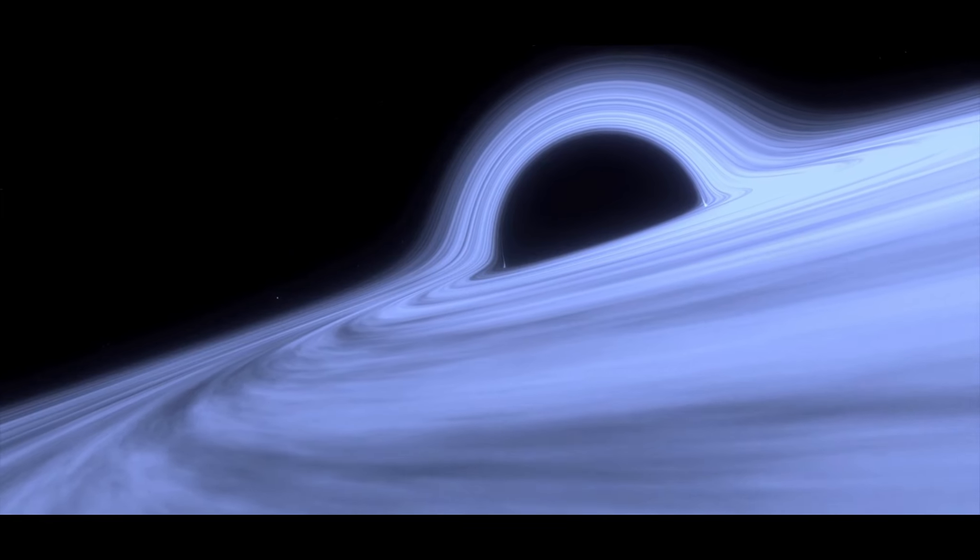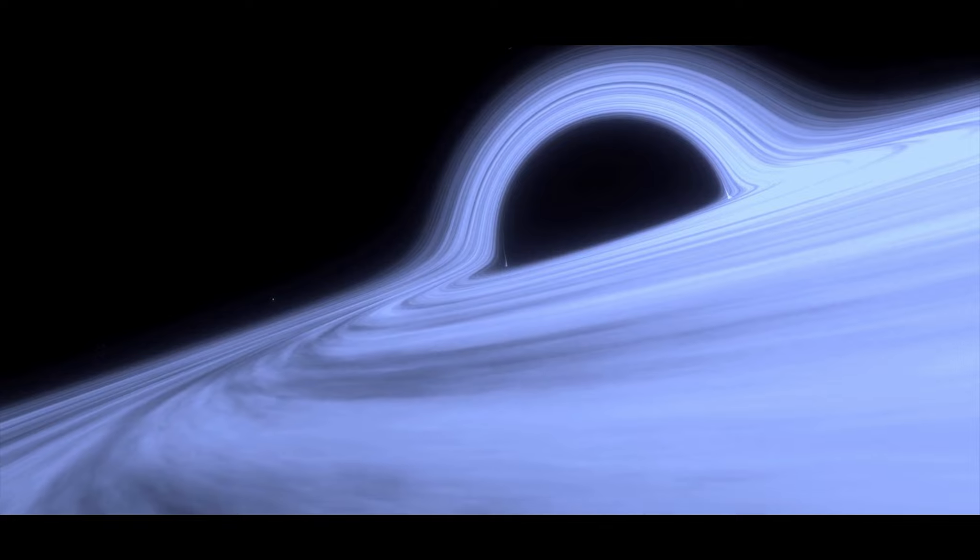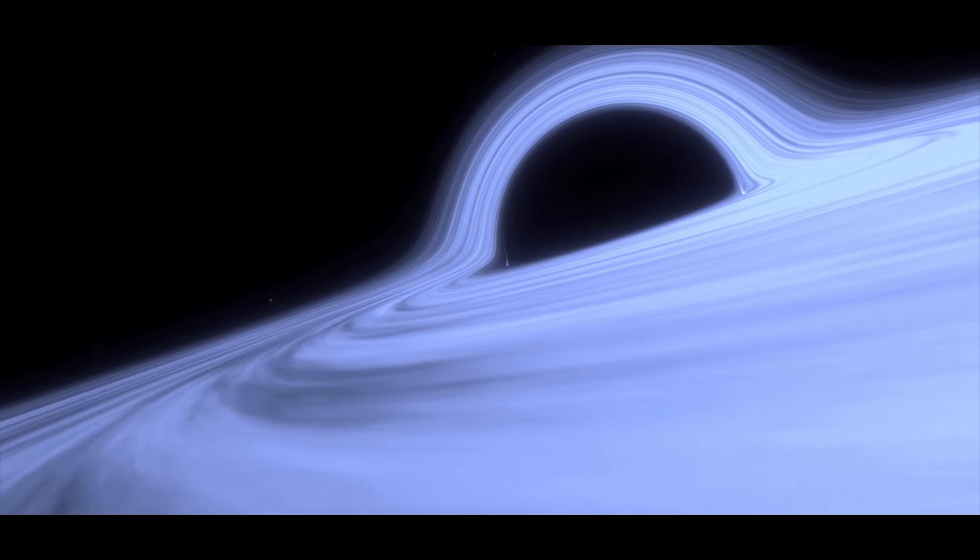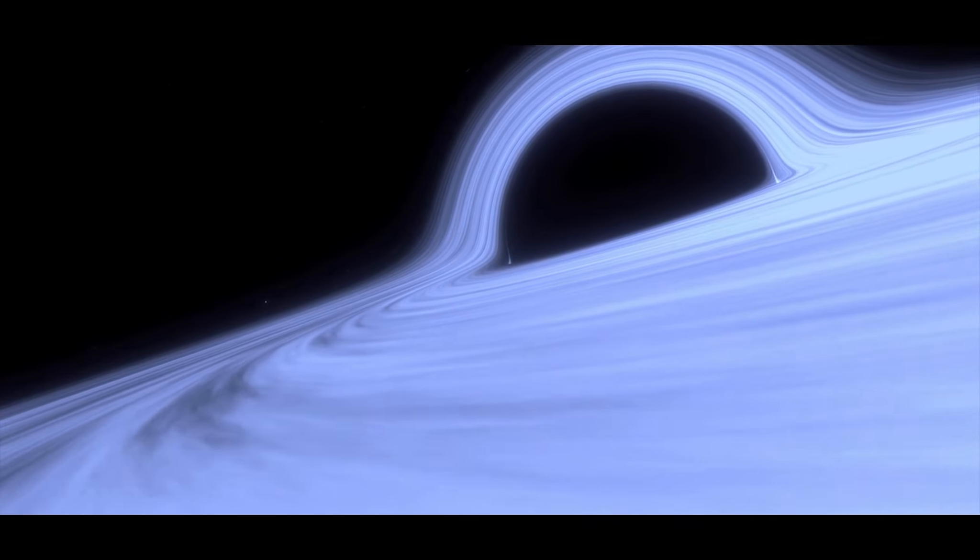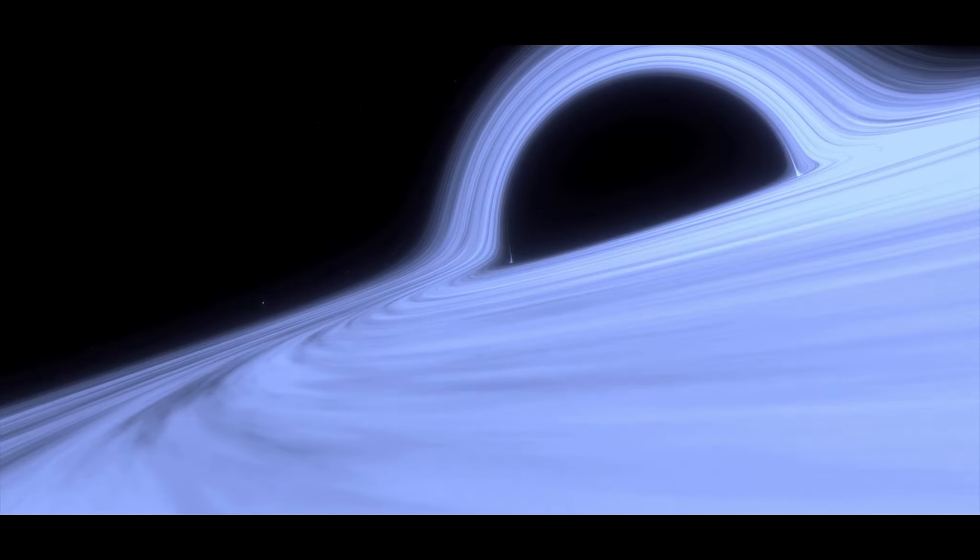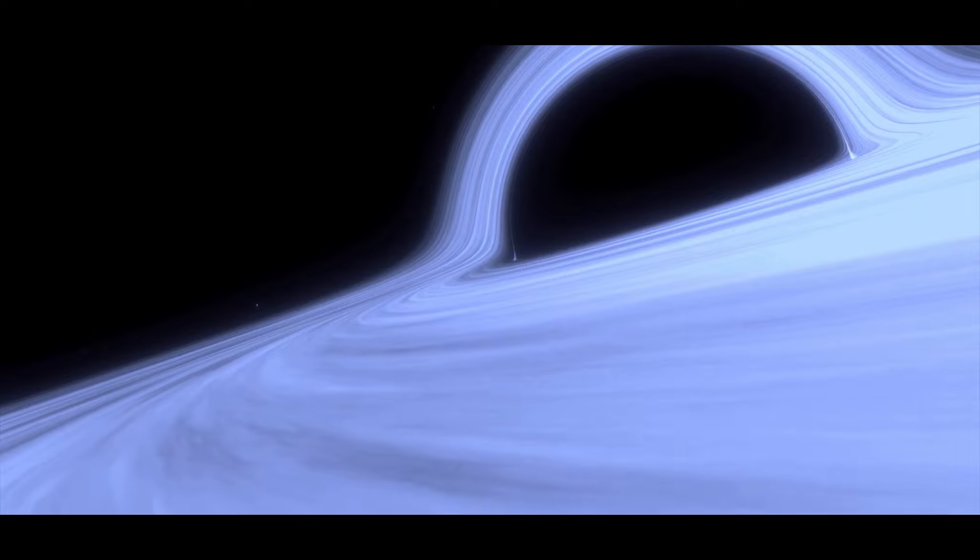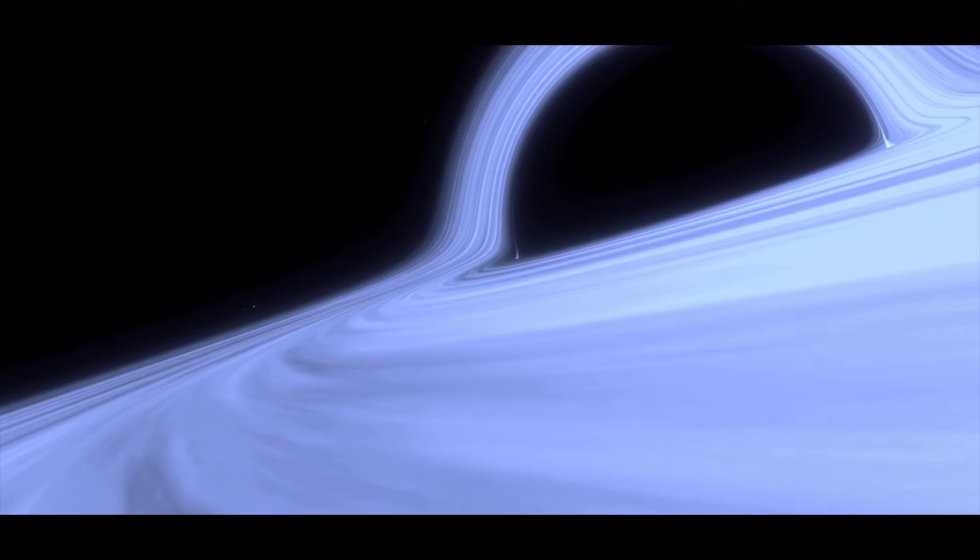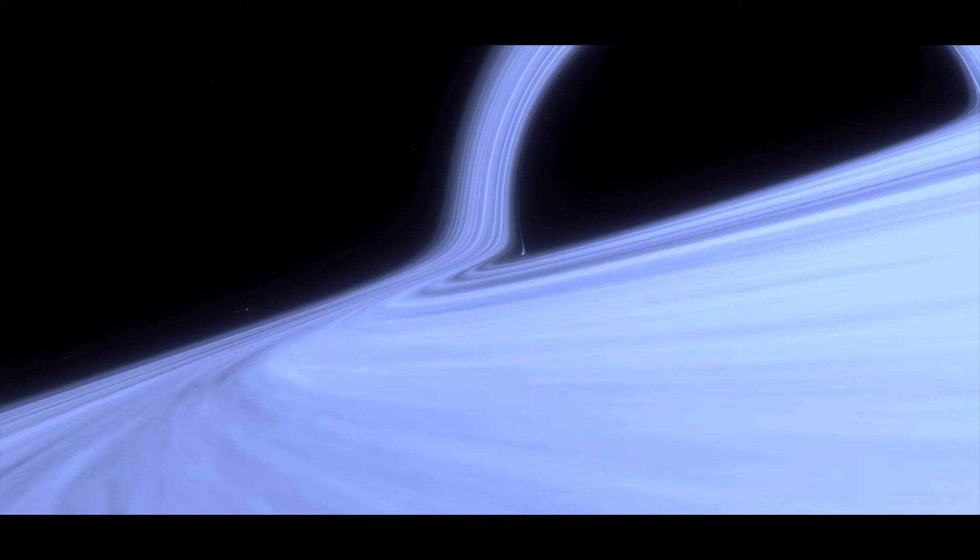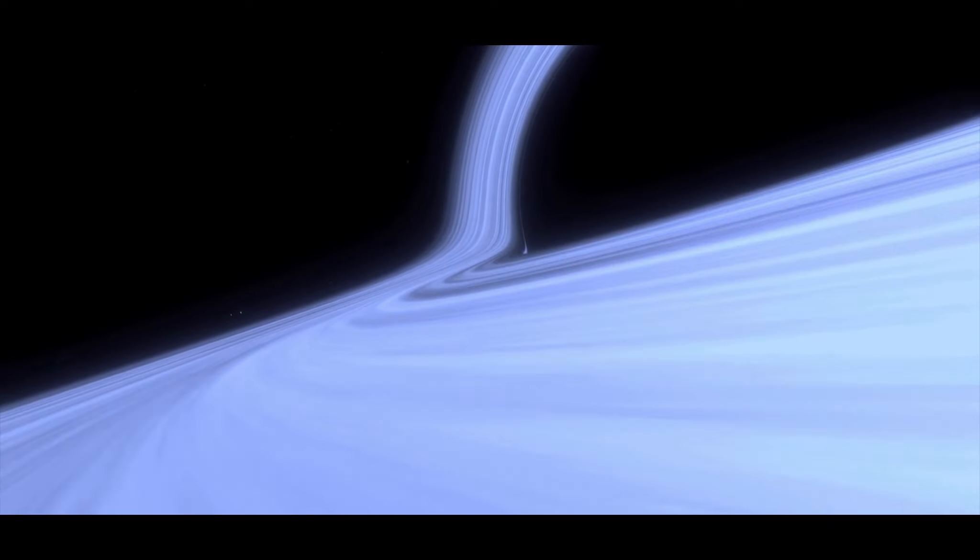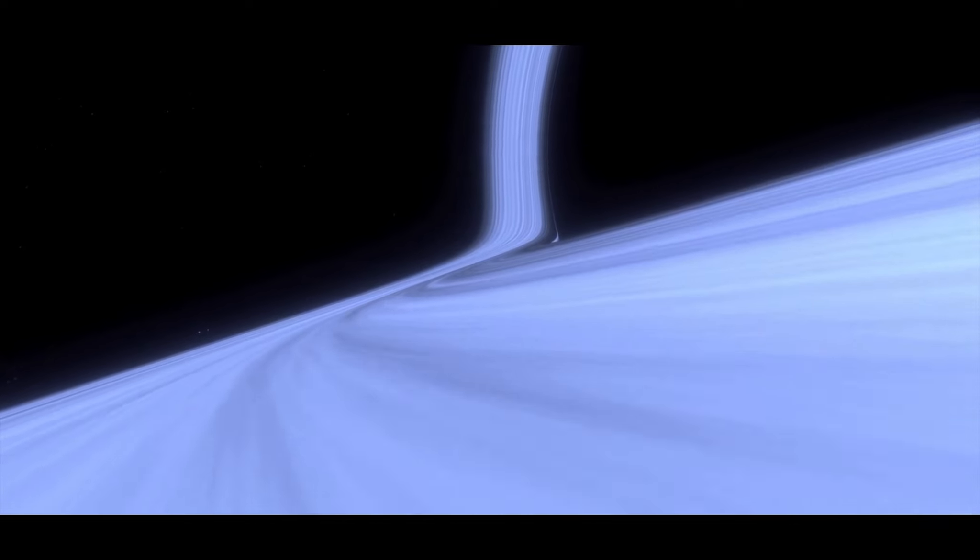Others, however, propose a different theory. They suggest that this black hole is the product of a series of mergers between smaller black holes. Over billions of years, these black holes could have gradually coalesced, forming a larger and larger hole until we ended up with the behemoth that we see today.